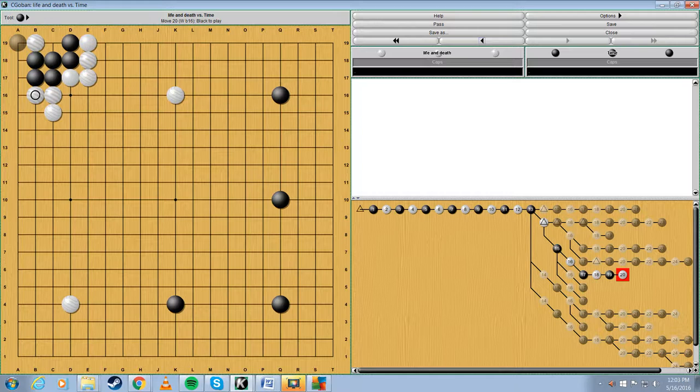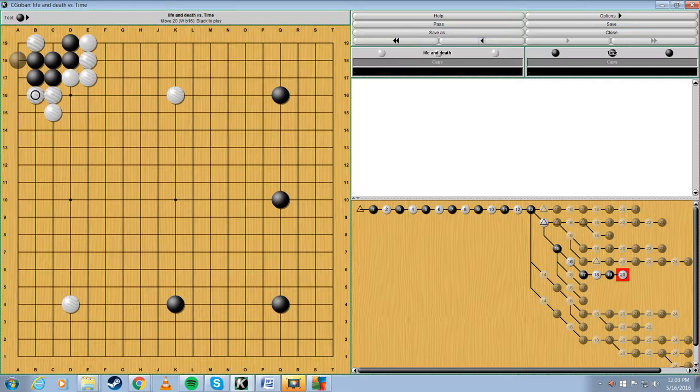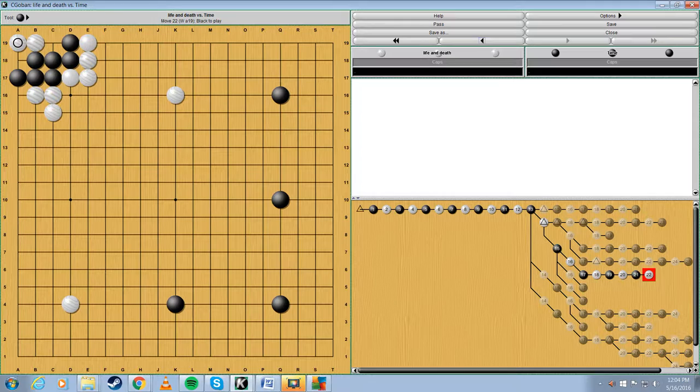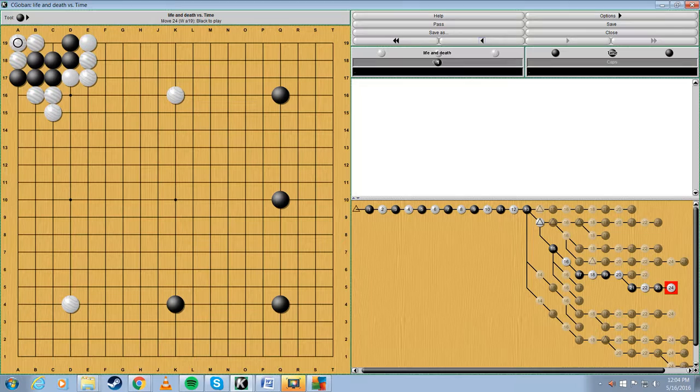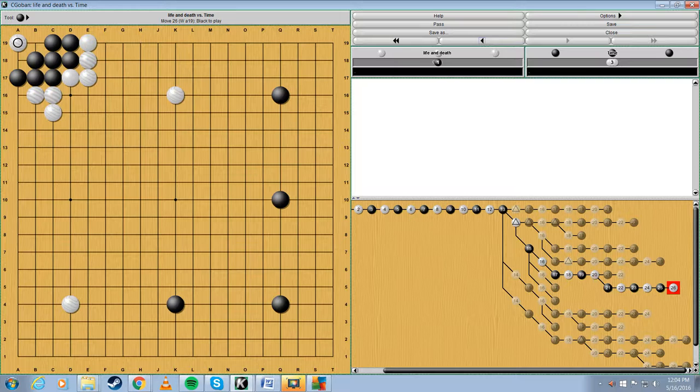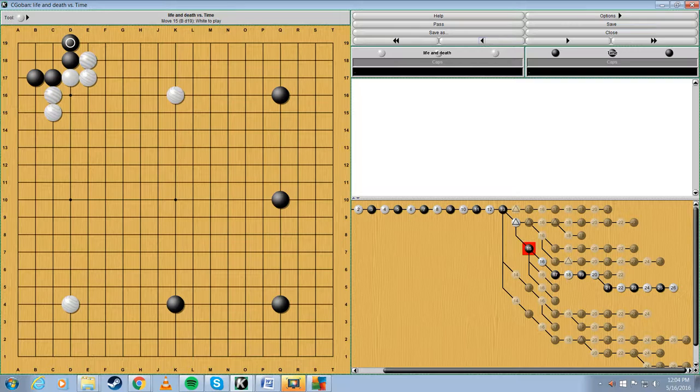And no matter what black tries to do, he cannot live. If he plays here, obviously, this is not going to give him two eyes. If he plays here, white plays here. That breaks up his two eyes. And if he goes for this, well, white can still play this move. And now, black doesn't have two eyes. So, this is the incorrect way to play the tripod. It's a no-no.